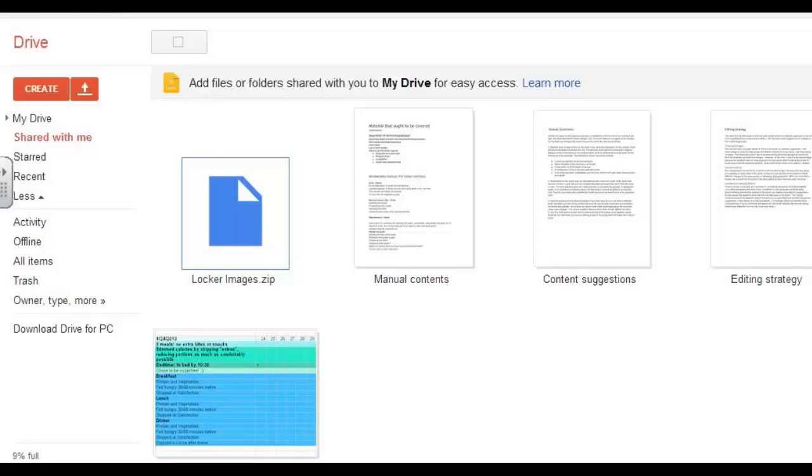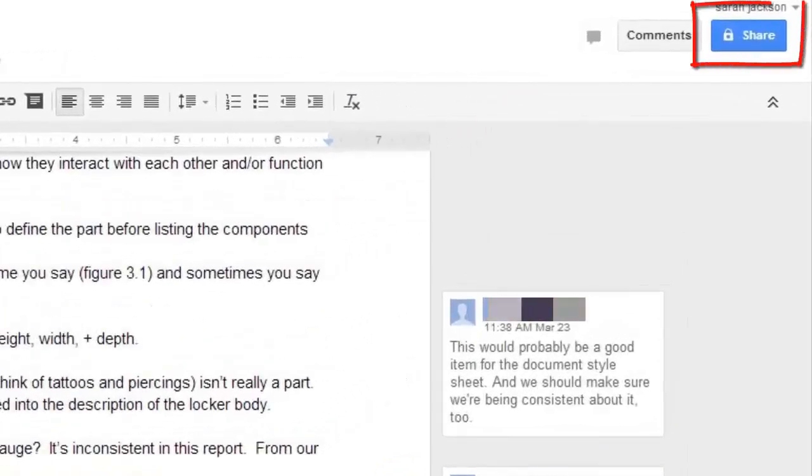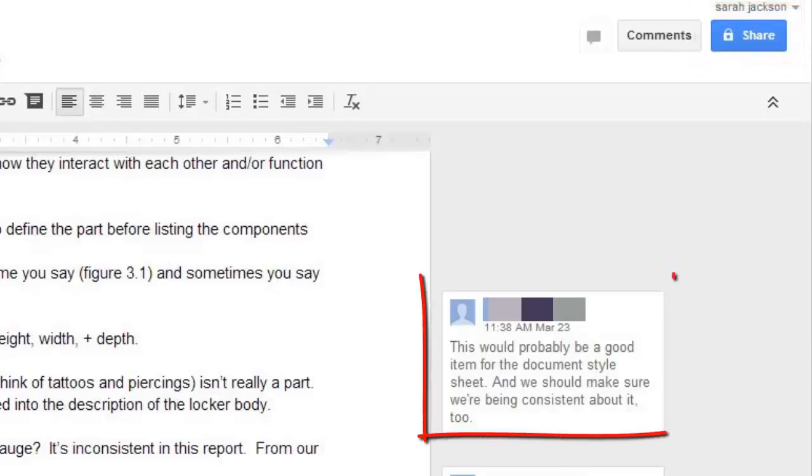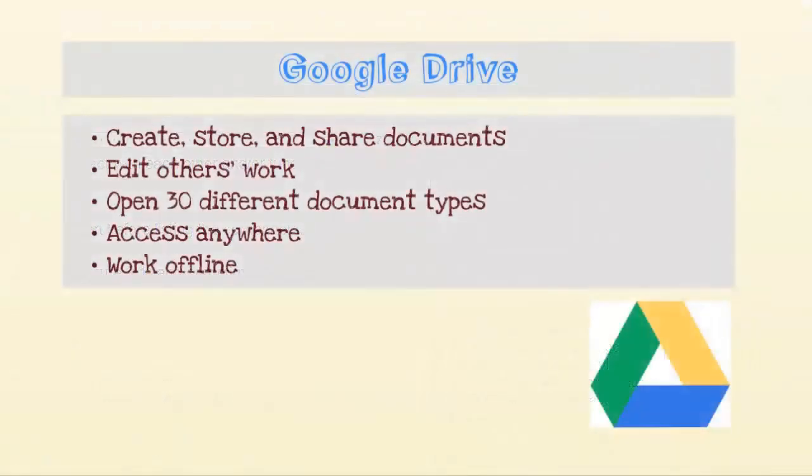Some of the great features of Google Drive are that you can share documents with up to 200 people. You can also edit and comment on documents, which makes it a great tool for group work when you can't always meet face-to-face.